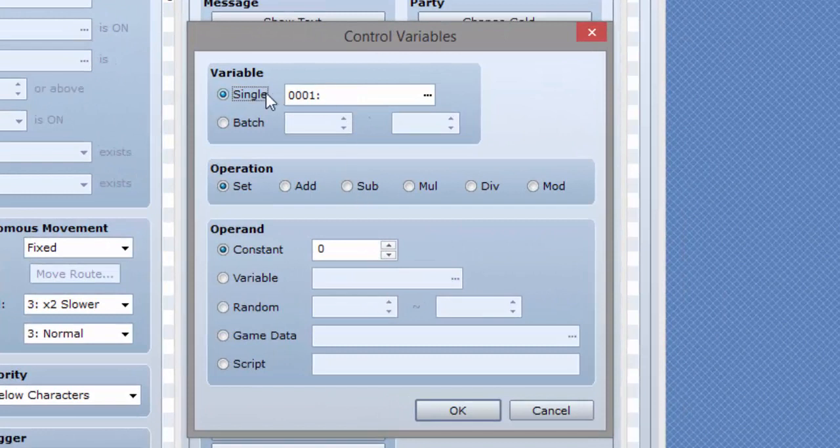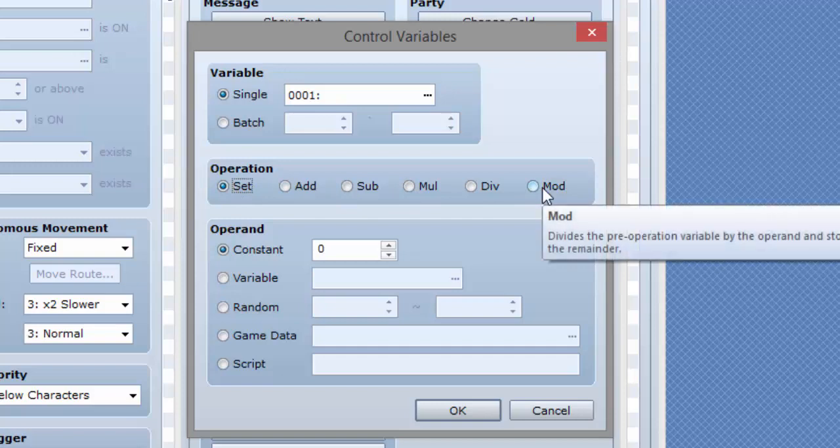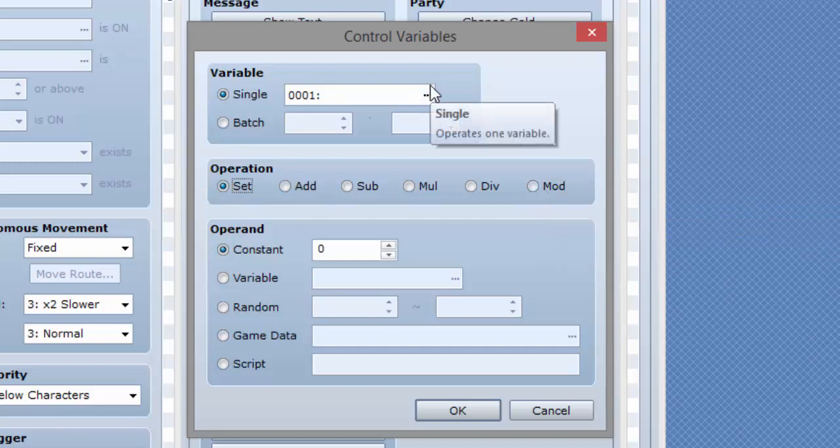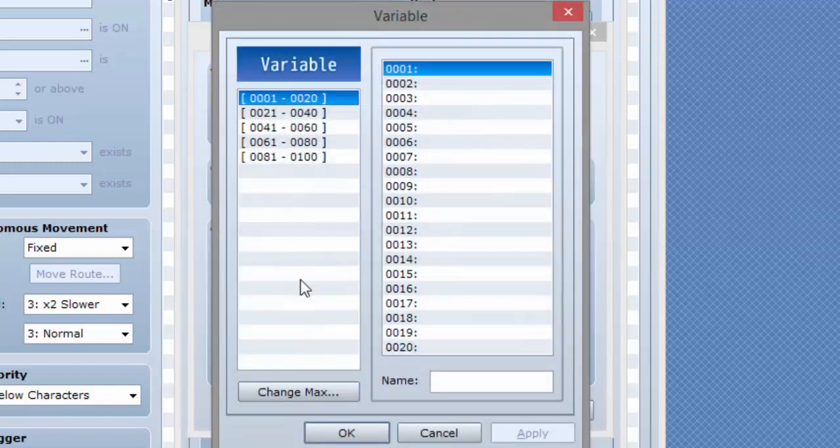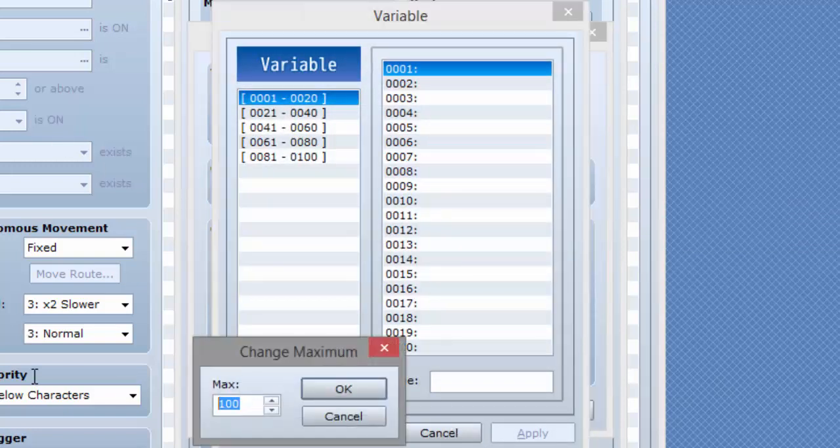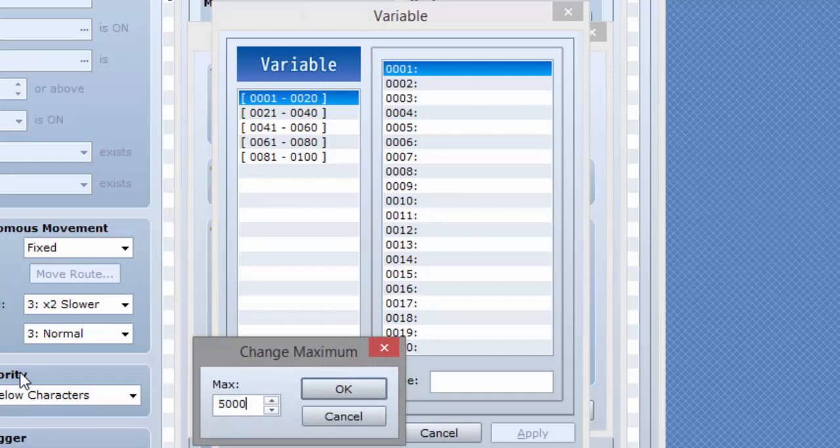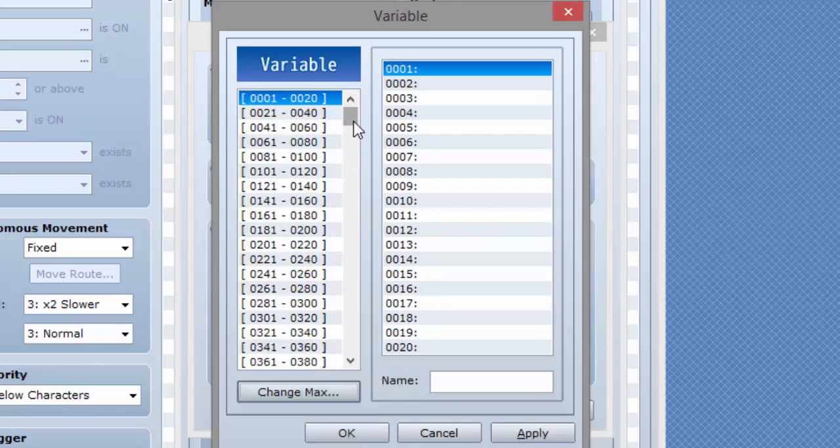So when you see all this stuff right here that might be confusing to you, I will explain all of this. The first thing we are going to be going over is the variables here themselves. You can change the maximum amount of variables, which actually increases the size of the array. You can increase to 5,000 if you want a buttload of variables.